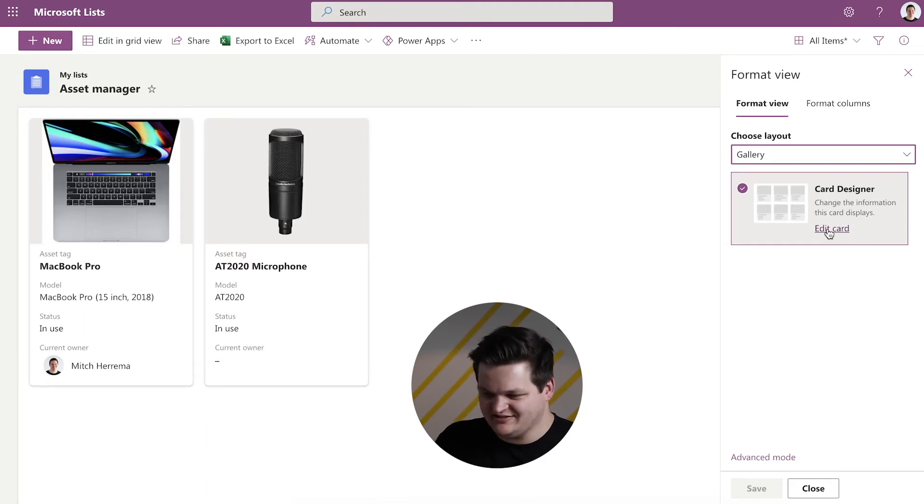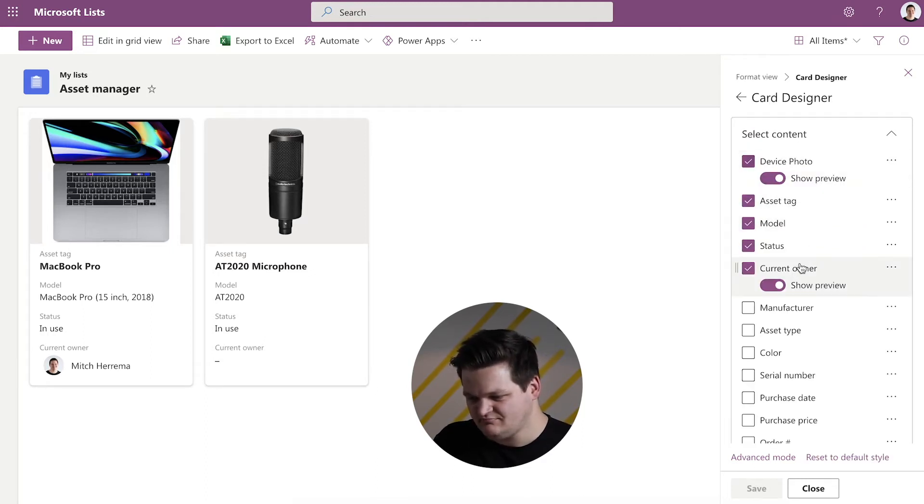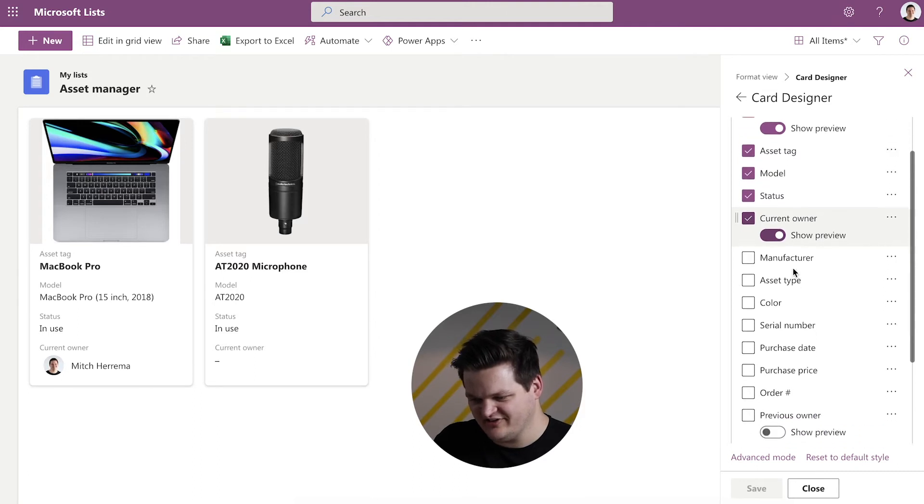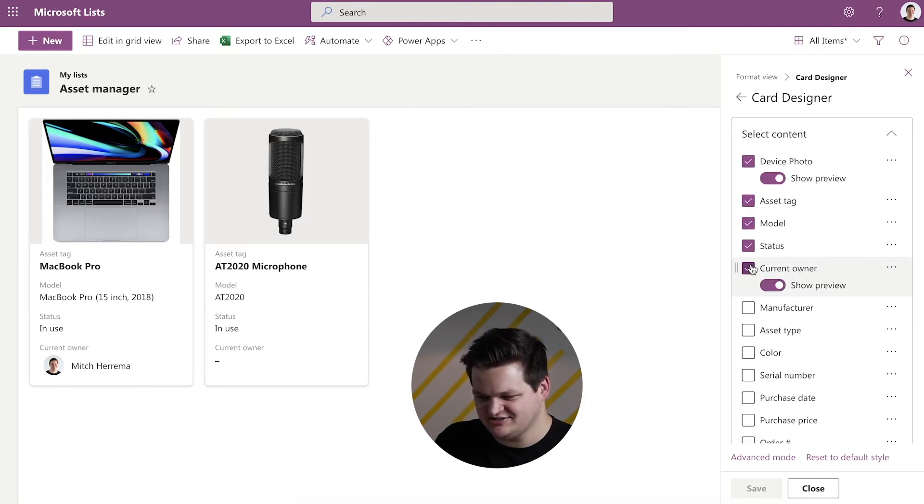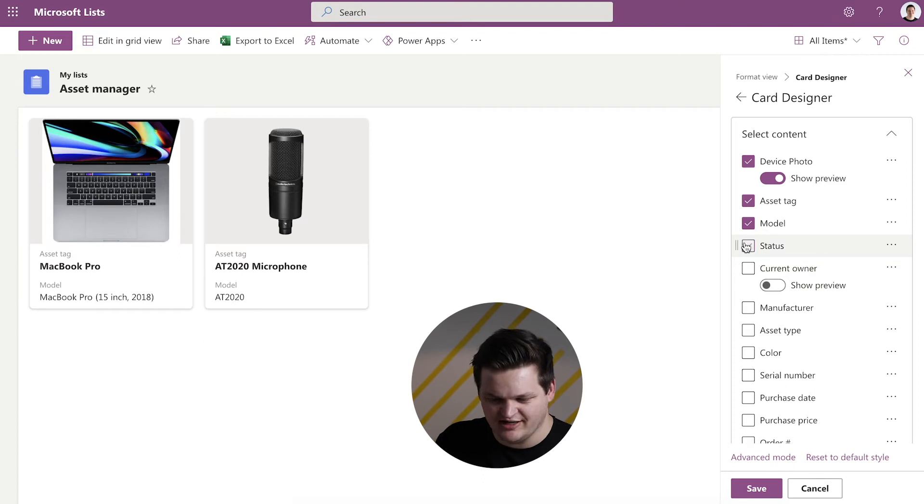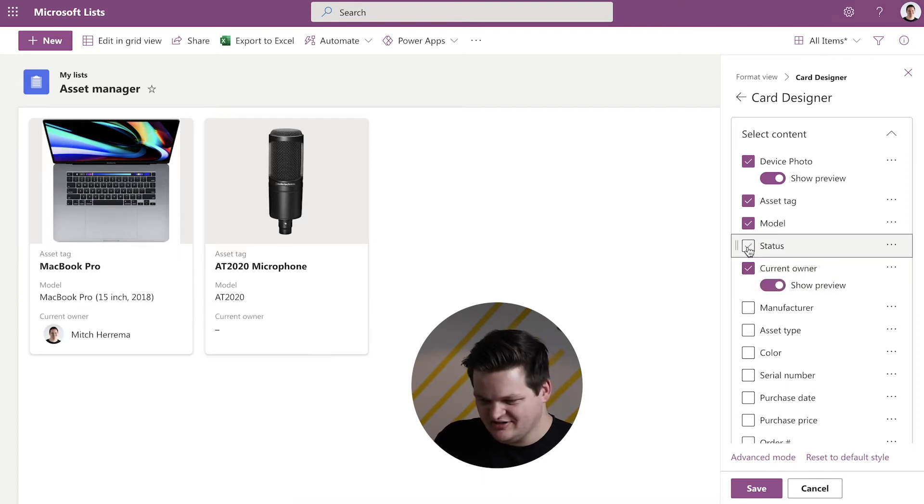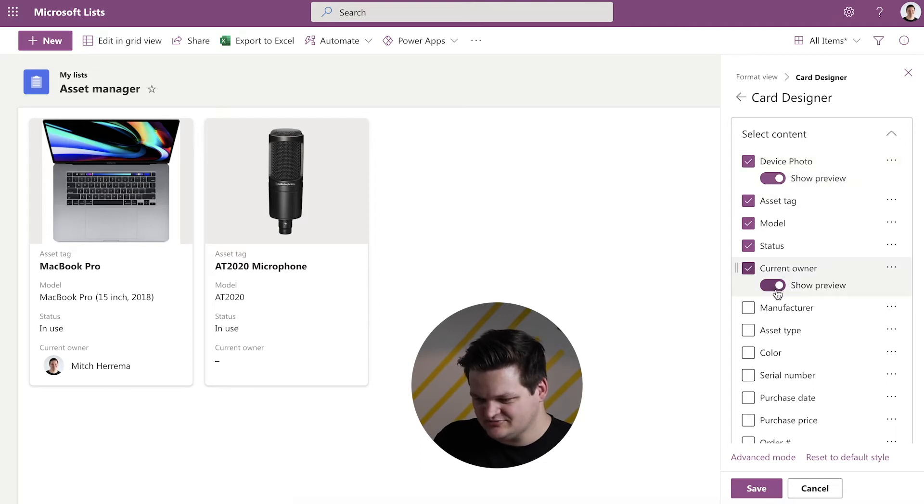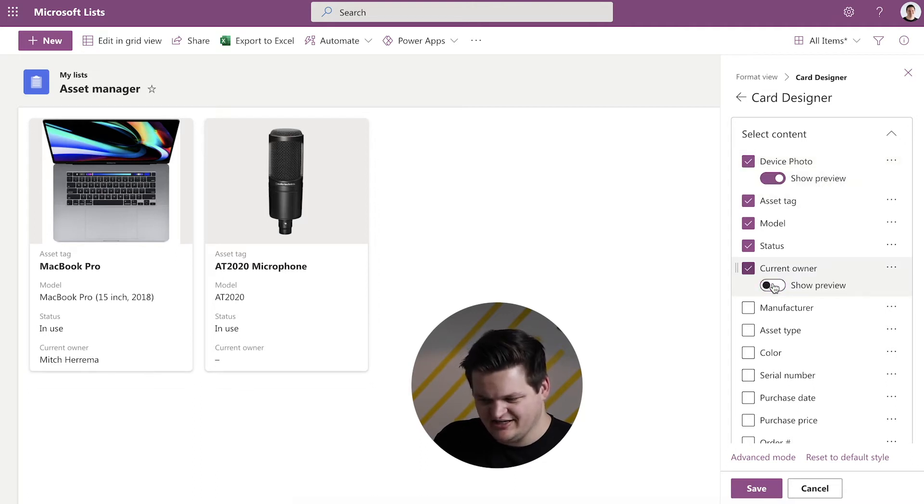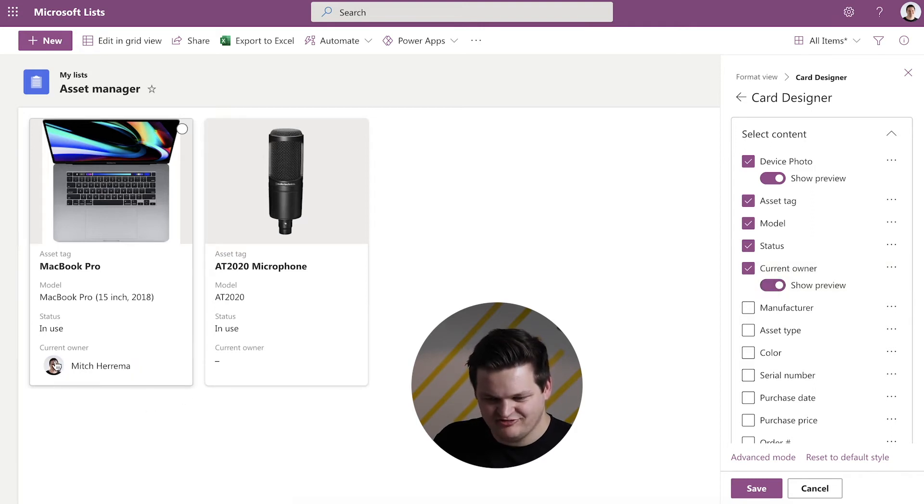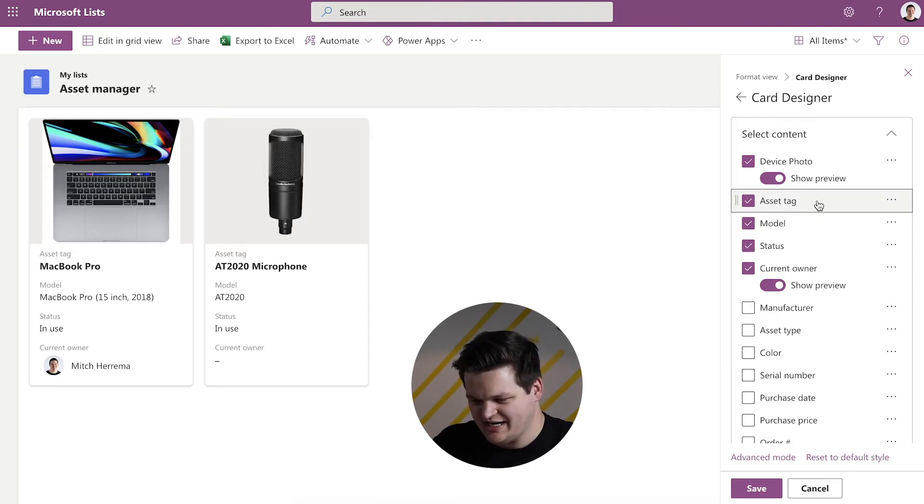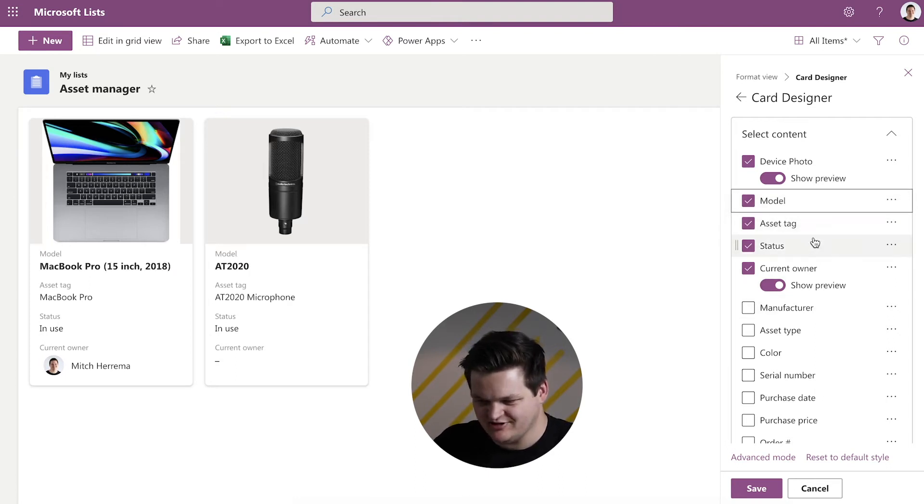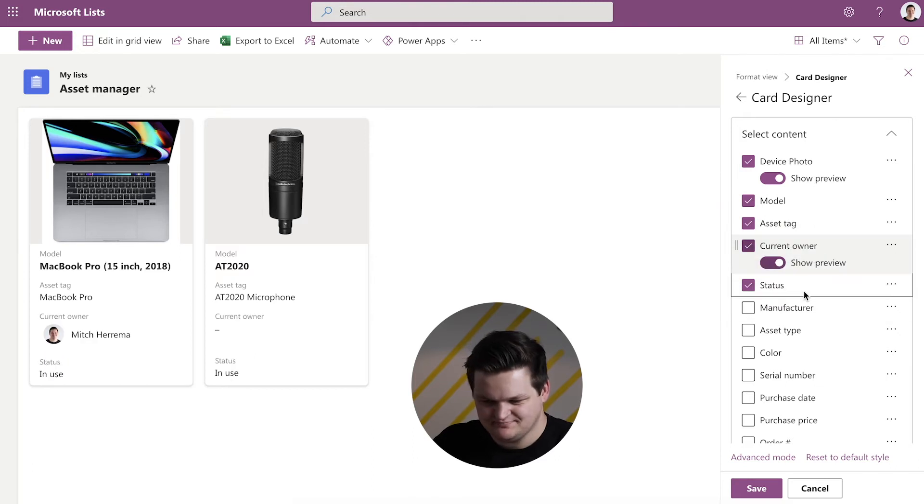So, if we want to edit this, we edit the card and here you see all the fields available to us on this list and we can check these check boxes to hide or display these certain fields. One thing to note is that some of these fields have these little show preview switches in them and if you toggle that on, you get a nice little photo of the person for the current owner in this instance. So, you can also drag and drop these around. You can change the order just very simply, pretty intuitive.